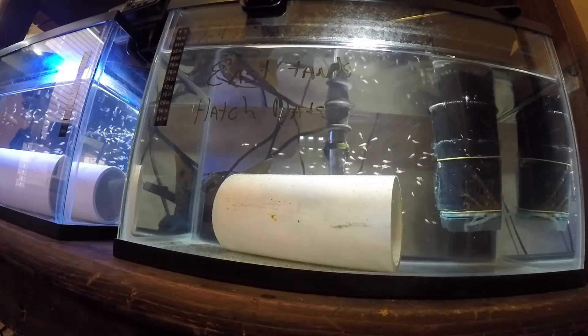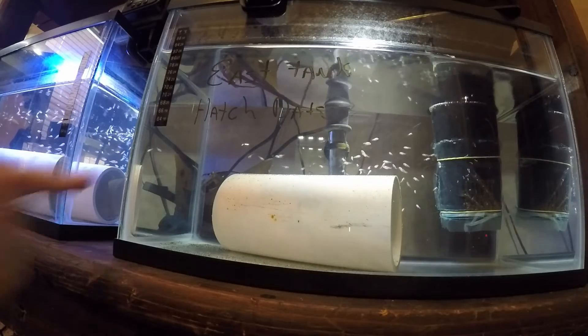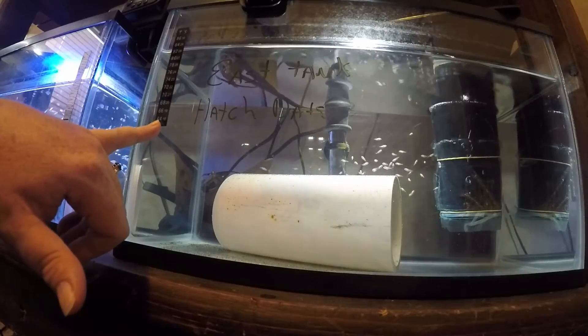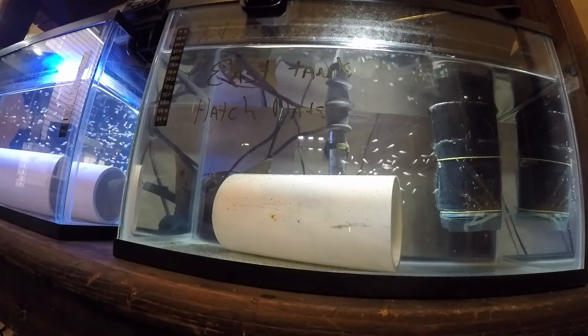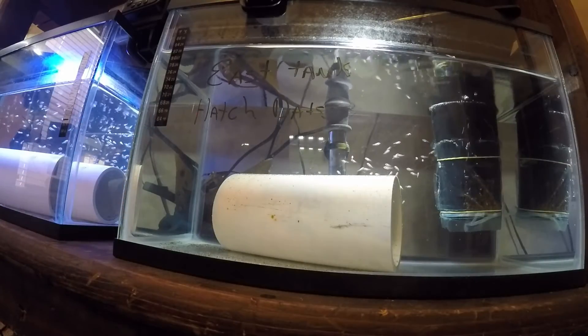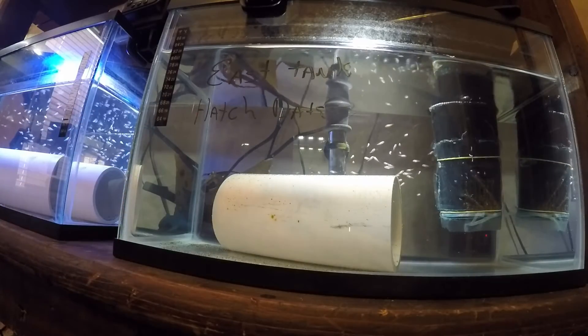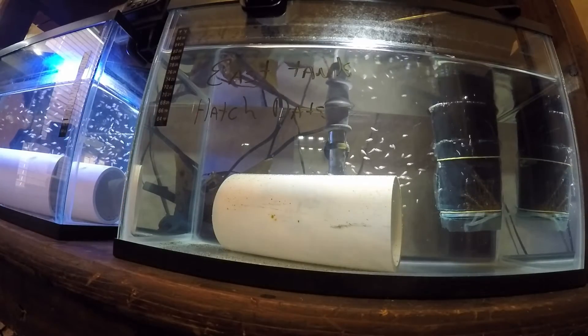Again, they have the heater. We've got the thermometer here on the outside to make sure that they maintain a good temperature.